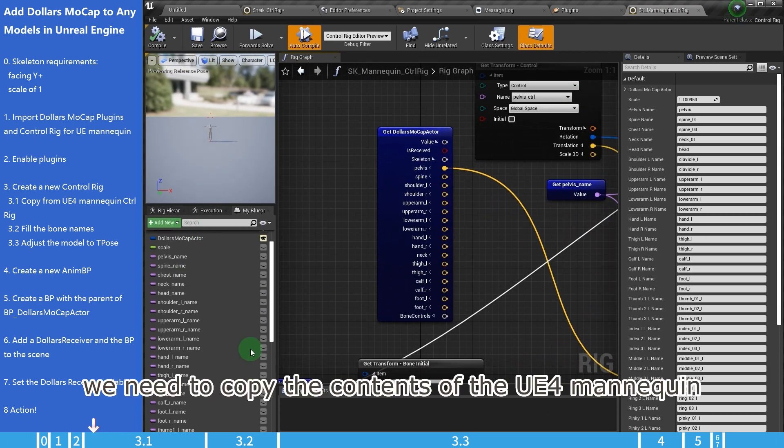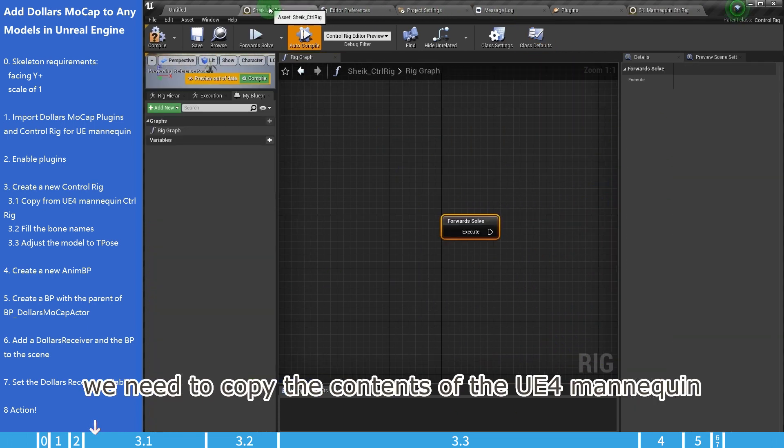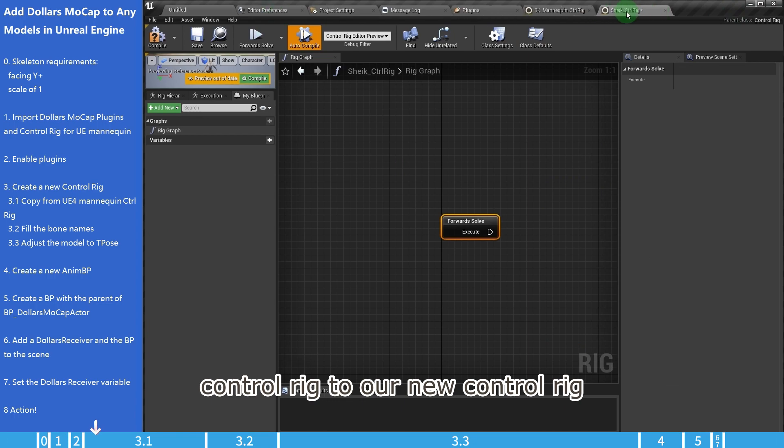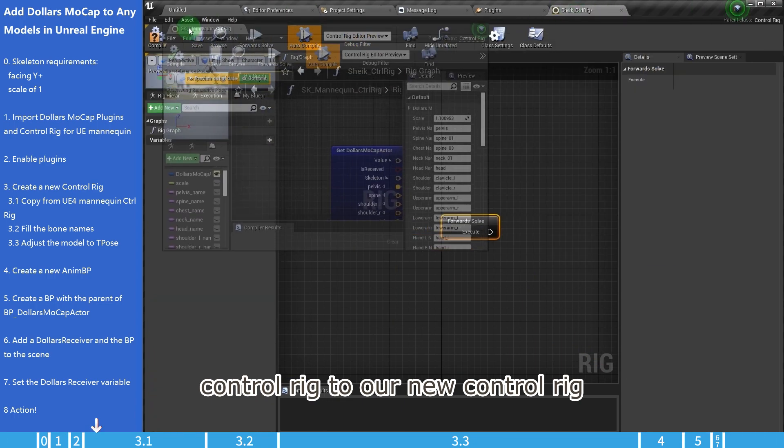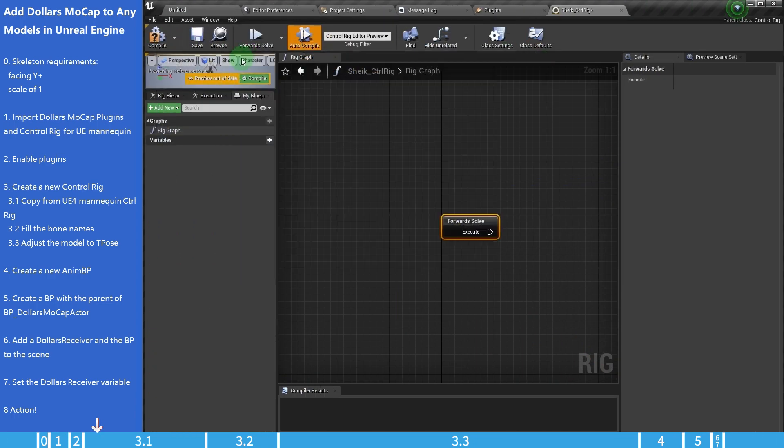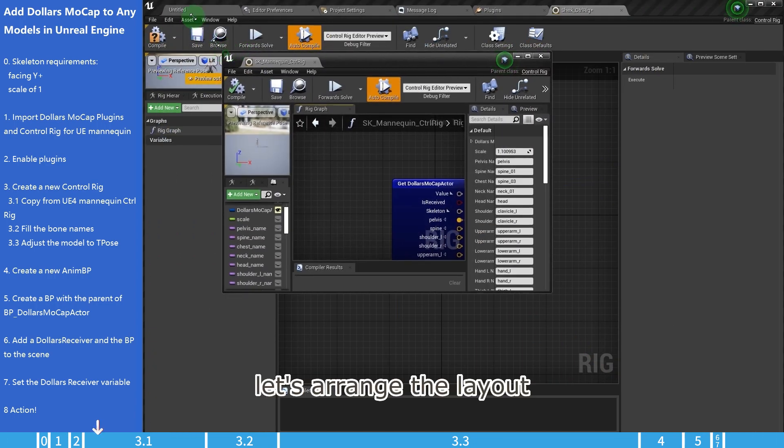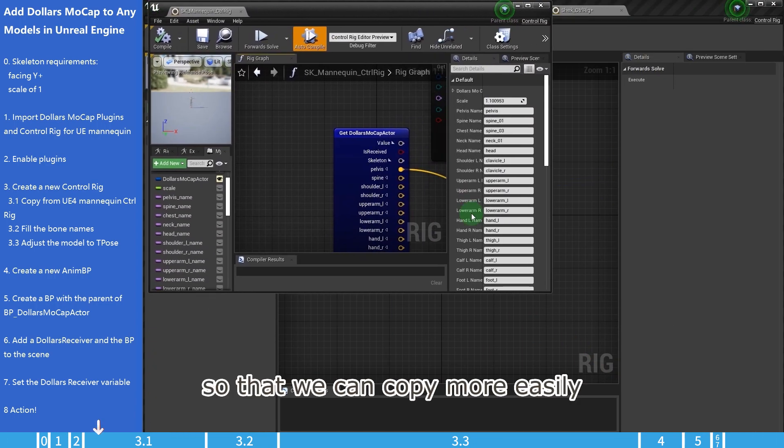We need to copy the contents of the UE4 mannequin control rig to our new control rig. Let's arrange the layout so that we can copy more easily.